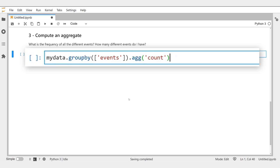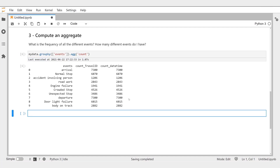The difference with Pandas is that the computations are not performed within our client — here, our Jupyter Notebook — which would have required downloading the data first. Instead, the computation is executed in the database, leveraging the computation power and the parallelism of Vantage. So let's run the cell and inspect the output. We only see the first rows of the results for inspection, and we can see our Events column followed by the count results.